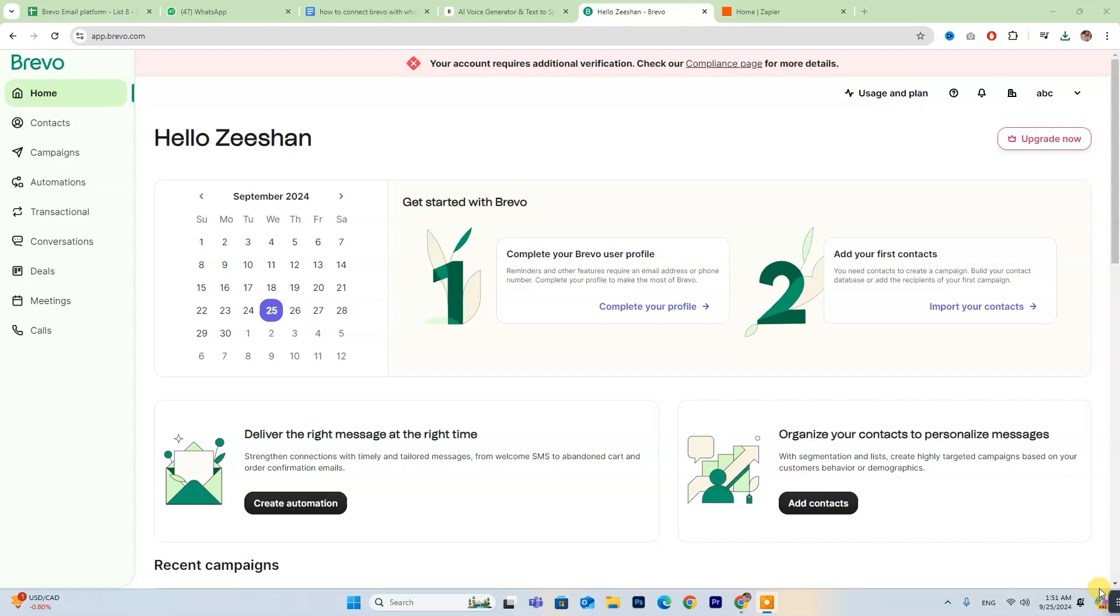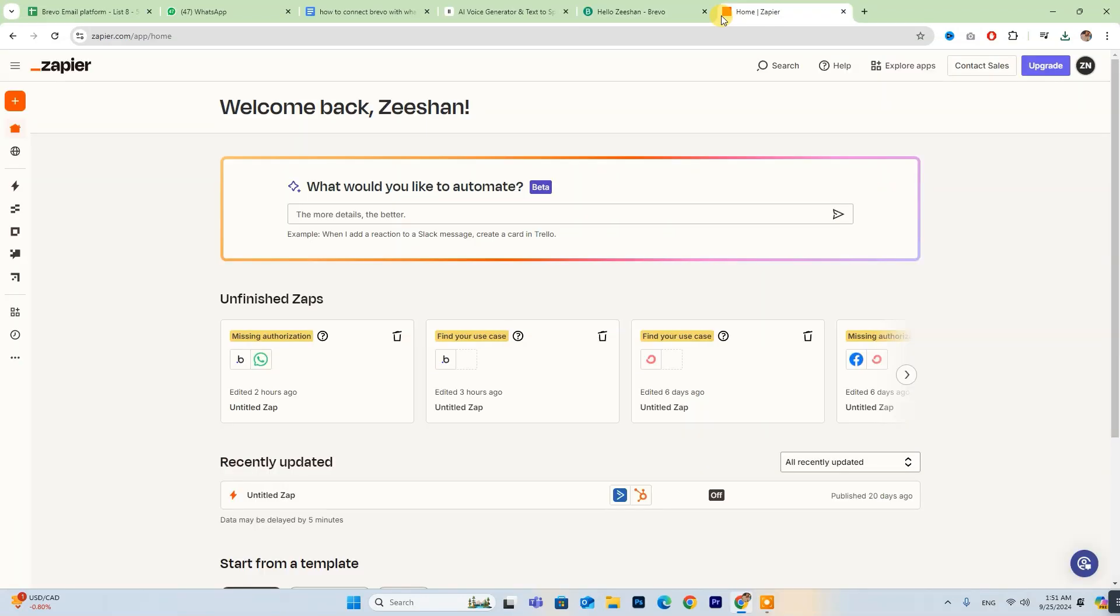For those who are already set up, just log in and follow along. To get started, you'll first need to create a Zapier account, which will allow you to connect Brevo with WhatsApp. Once you're logged in, head over to the Zapier dashboard.